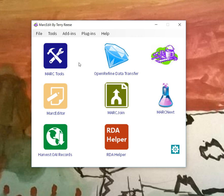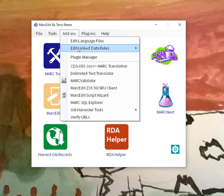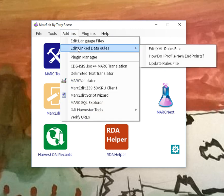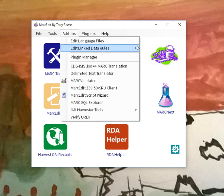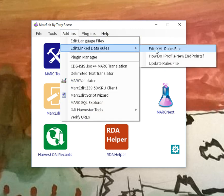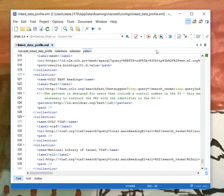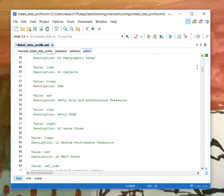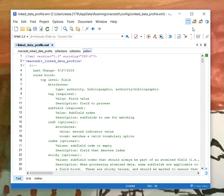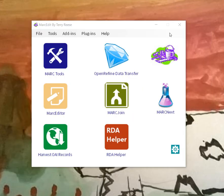If you want to edit the data files, there's a place here called edit linked data resources. One is to edit the rules file. If you select that, it'll open the rules file into whatever your XML editor happens to be. In my case, it's Oxygen.